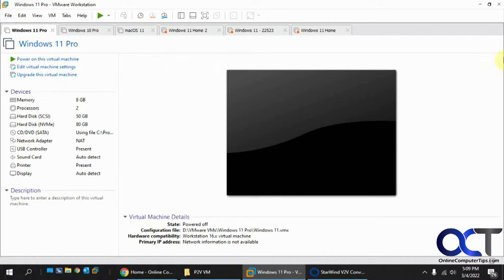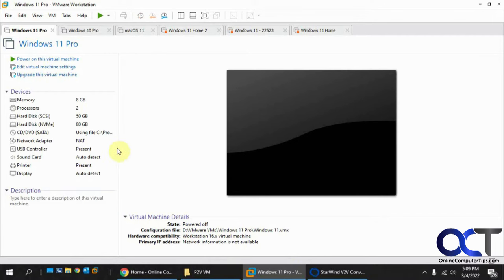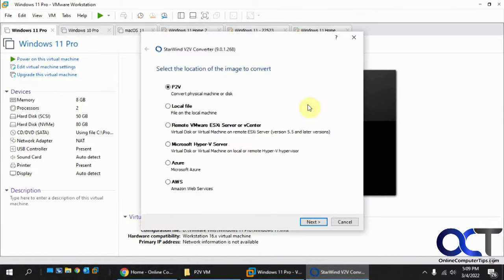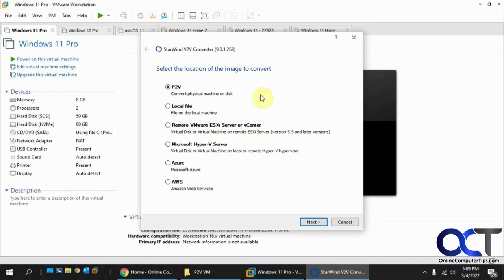What this will do is you'll take your physical computer like the one I have right here, and then I'm going to convert the disk file so I could add it to a virtual machine in VMware Workstation and run it in my environment there. This program will actually do it for other stuff too, like for Hyper-V and ESXi and so on. I'm going to show you how to do it for VMware Workstation, and then you can figure out how to do it for what you need.